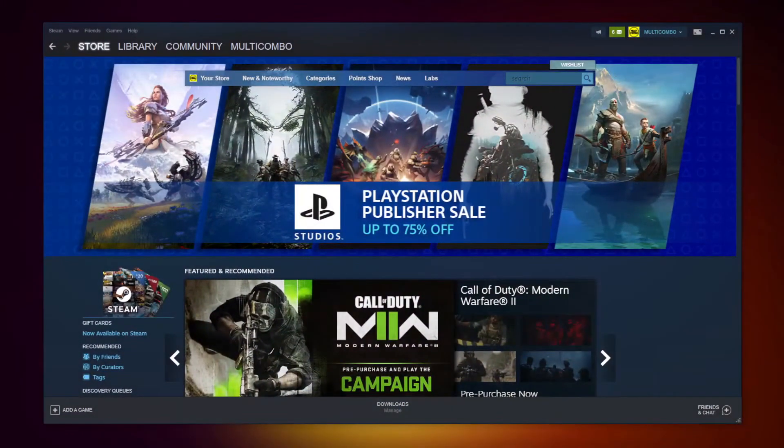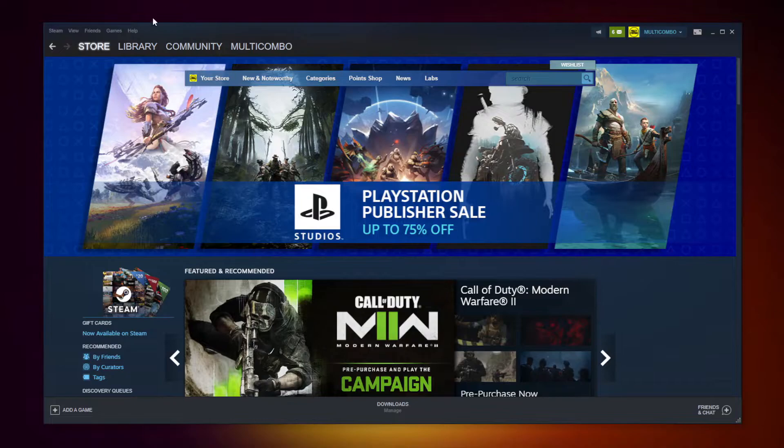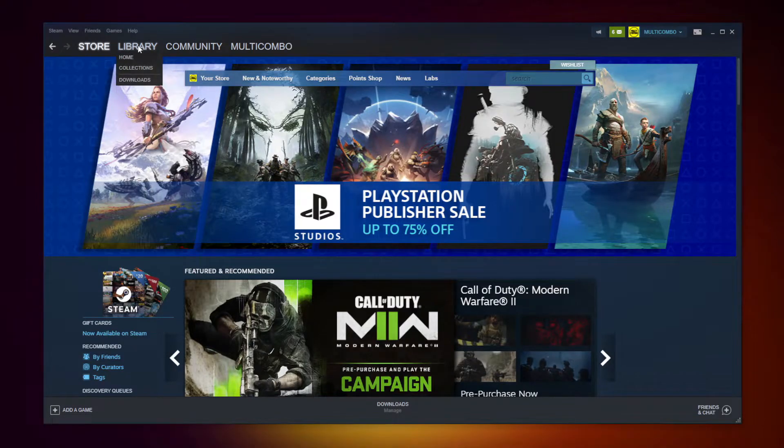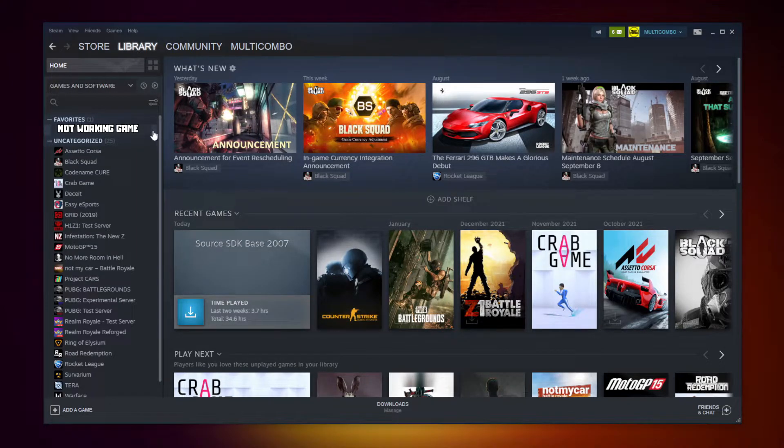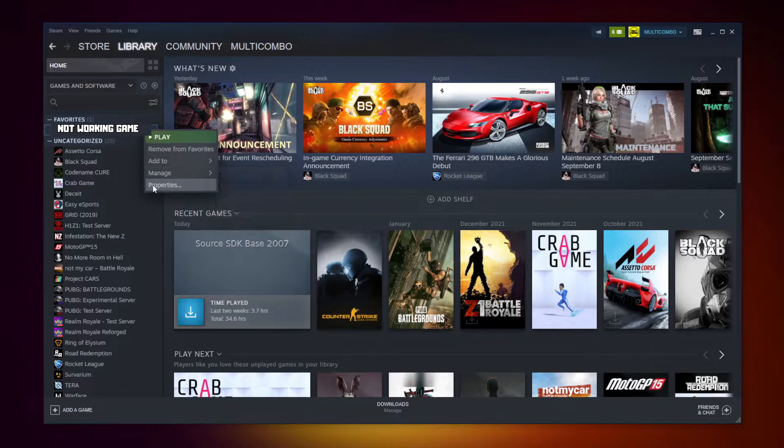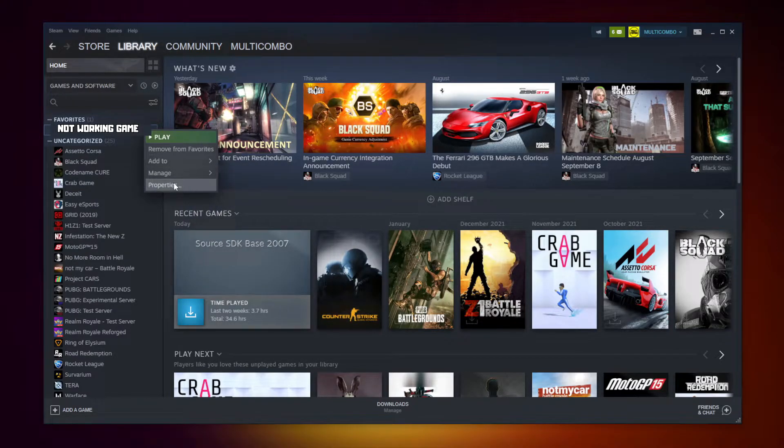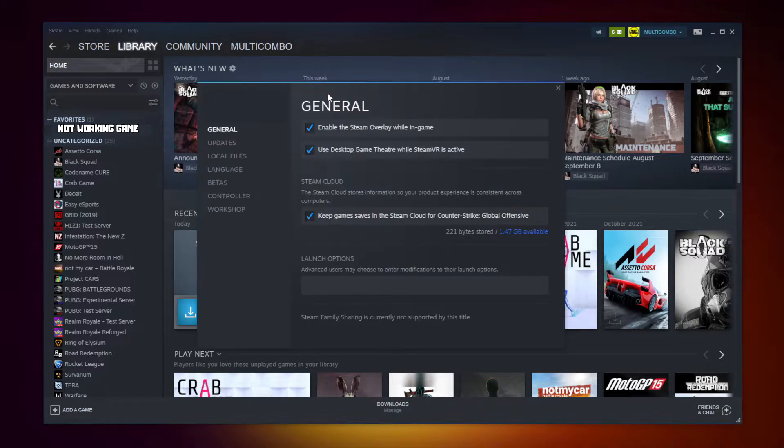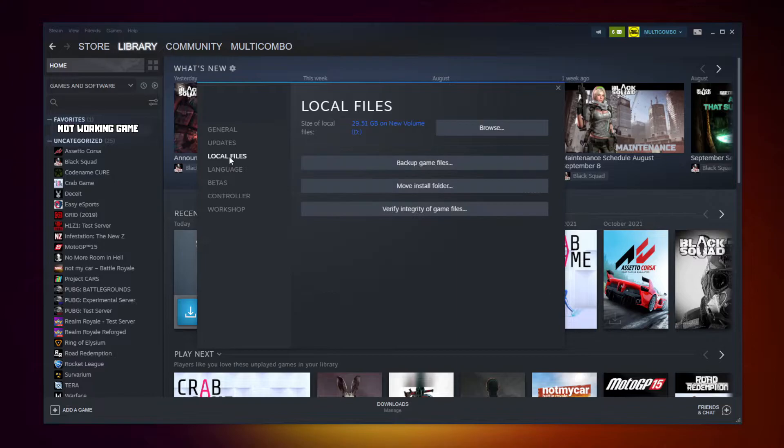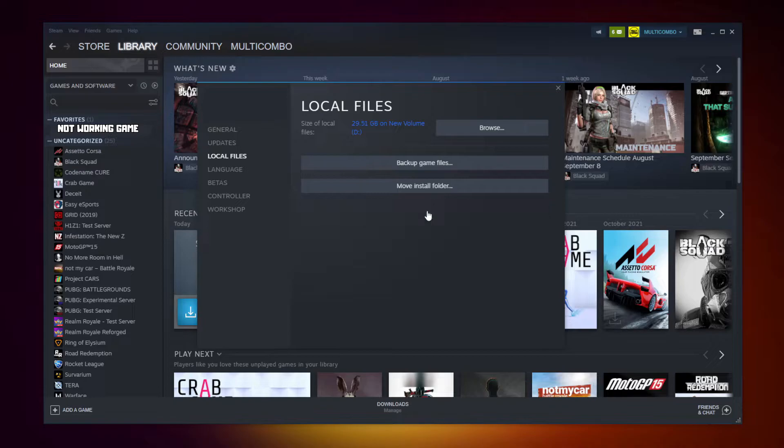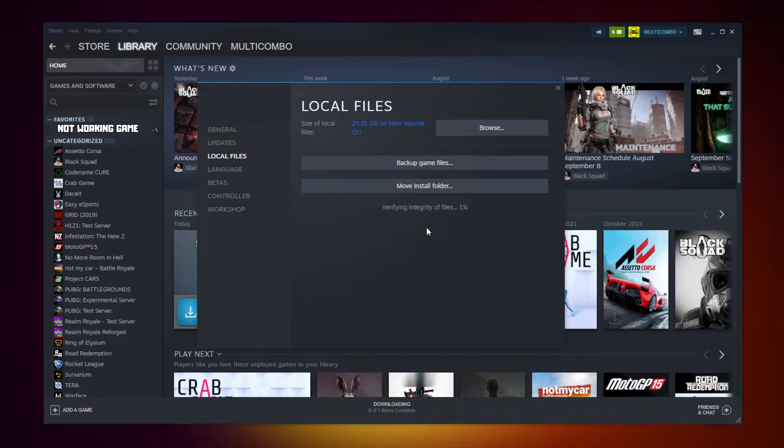Open Steam. Go to the library. Right click your not working game. Click properties. Click local files. Click verify integrity of game files. After completed.